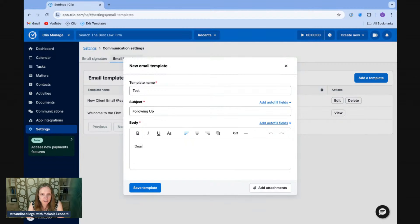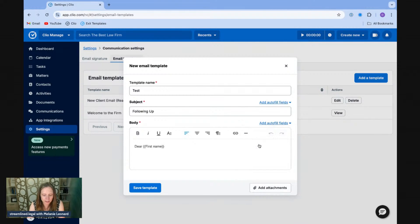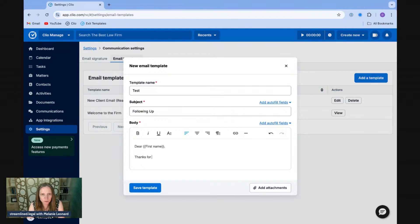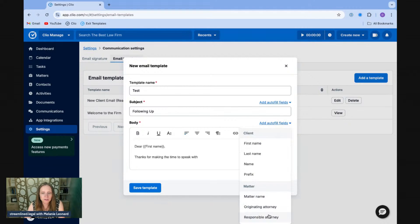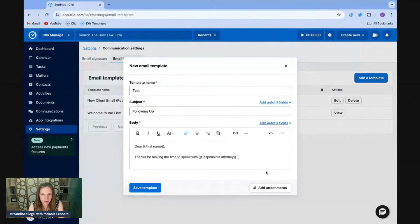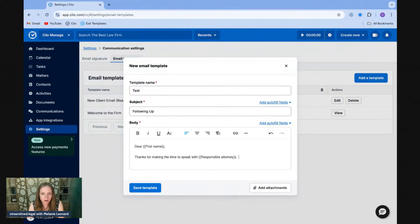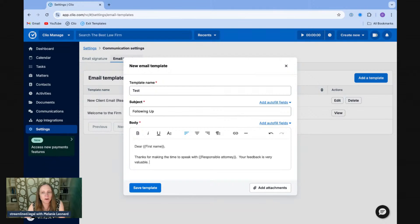And I can say, dear, I'm going to go ahead and use first name. Dear first name, thanks for making the time to speak with. And I'm going to put in the responsible attorney right here. Okay. Your feedback is very valuable. And so on and so forth.